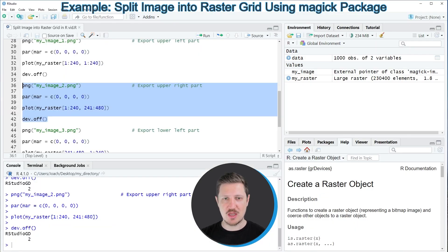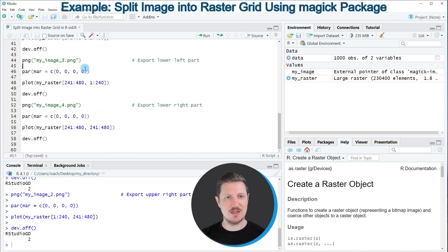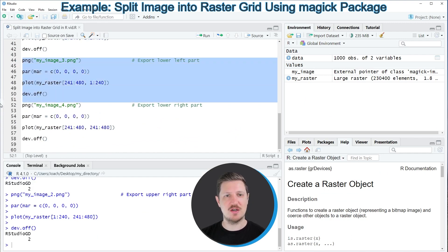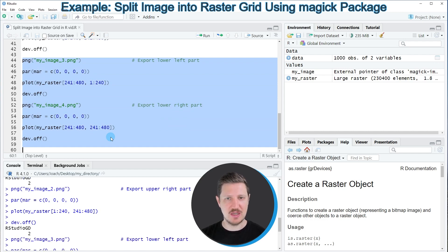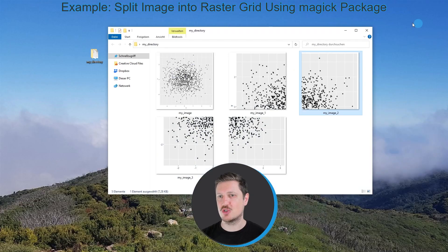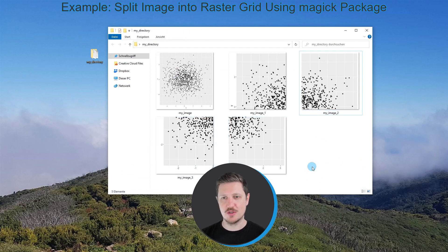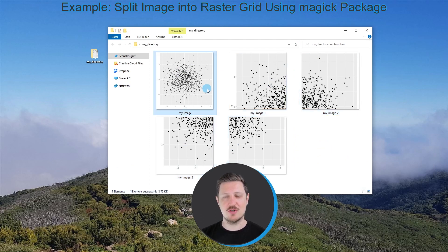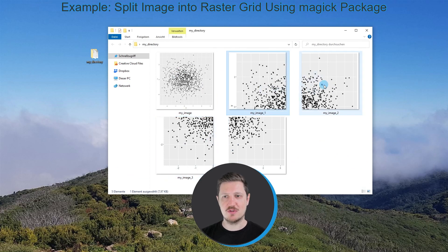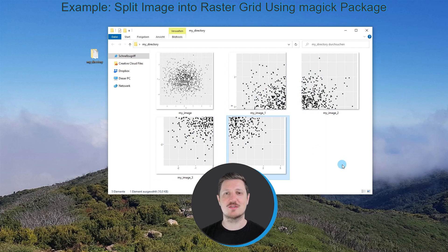We can export basically any part of the raster that we want. In the next steps I want to export the lower left part and the lower right part of our file. After running lines 44 to 58 of the code, two more image files appear in our folder. At this point we have created four image files based on our input image: the upper left, the upper right, the lower left, and the lower right parts.